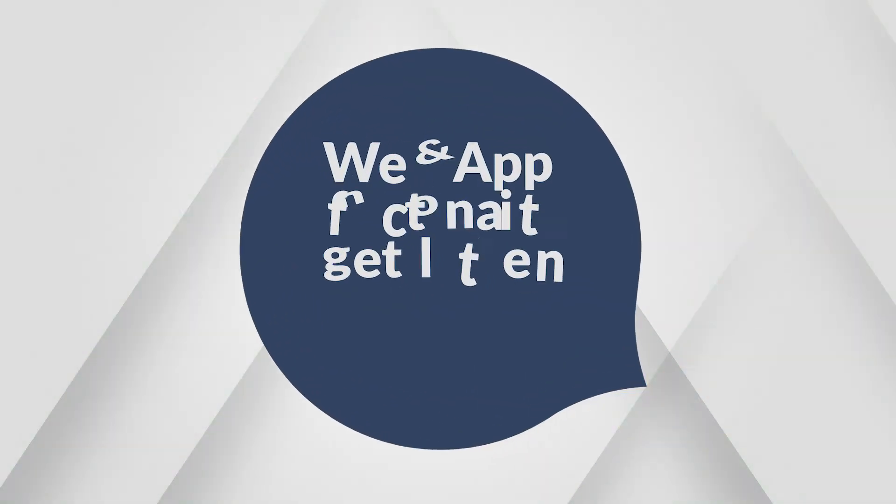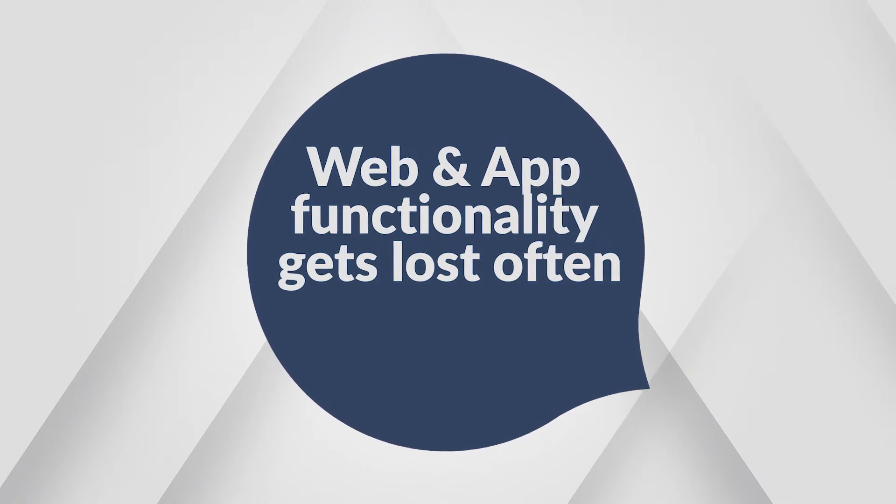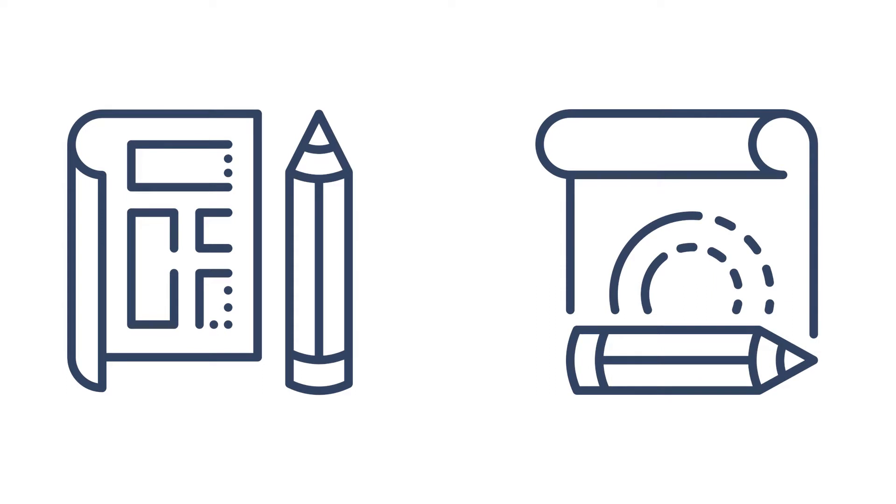The functionality of web and mobile applications get lost in translation often. There are plenty of processes and tools that software teams use to communicate how an app will work.